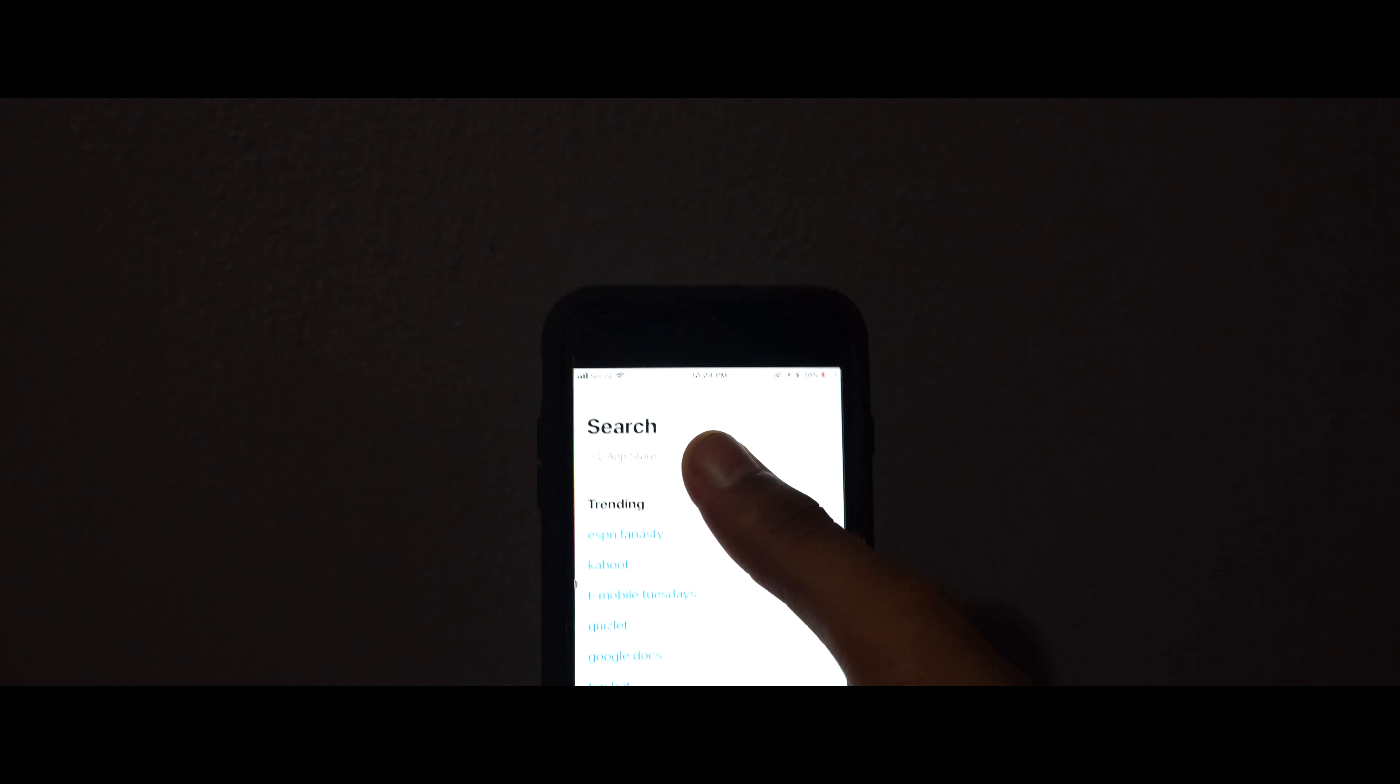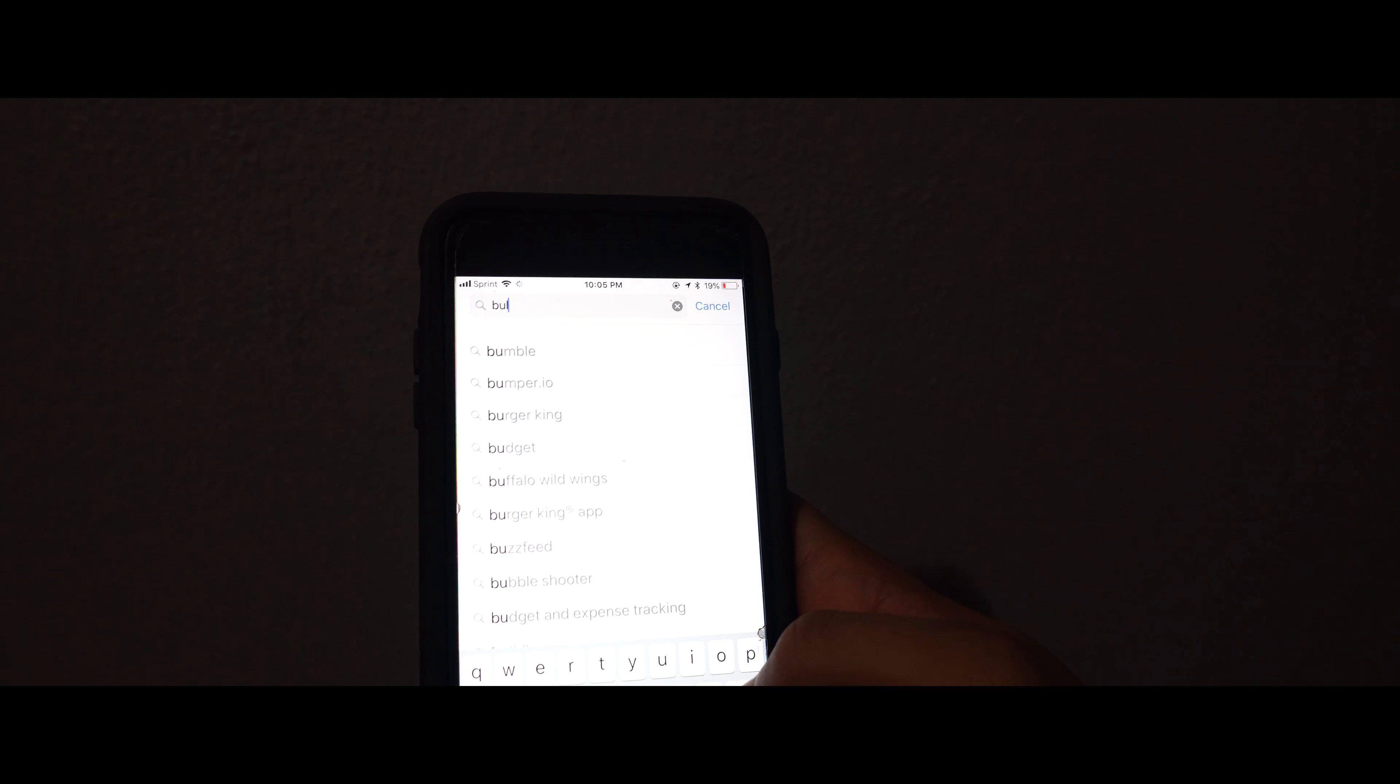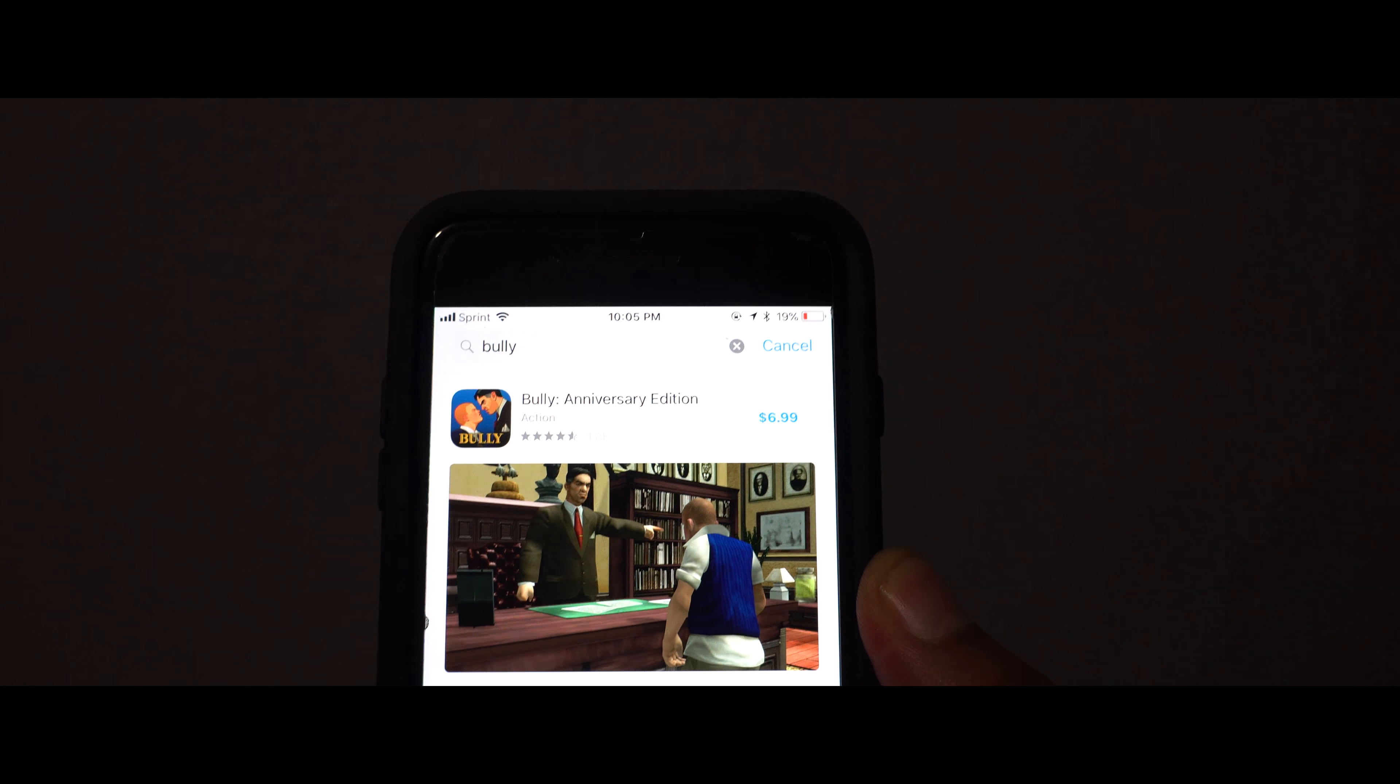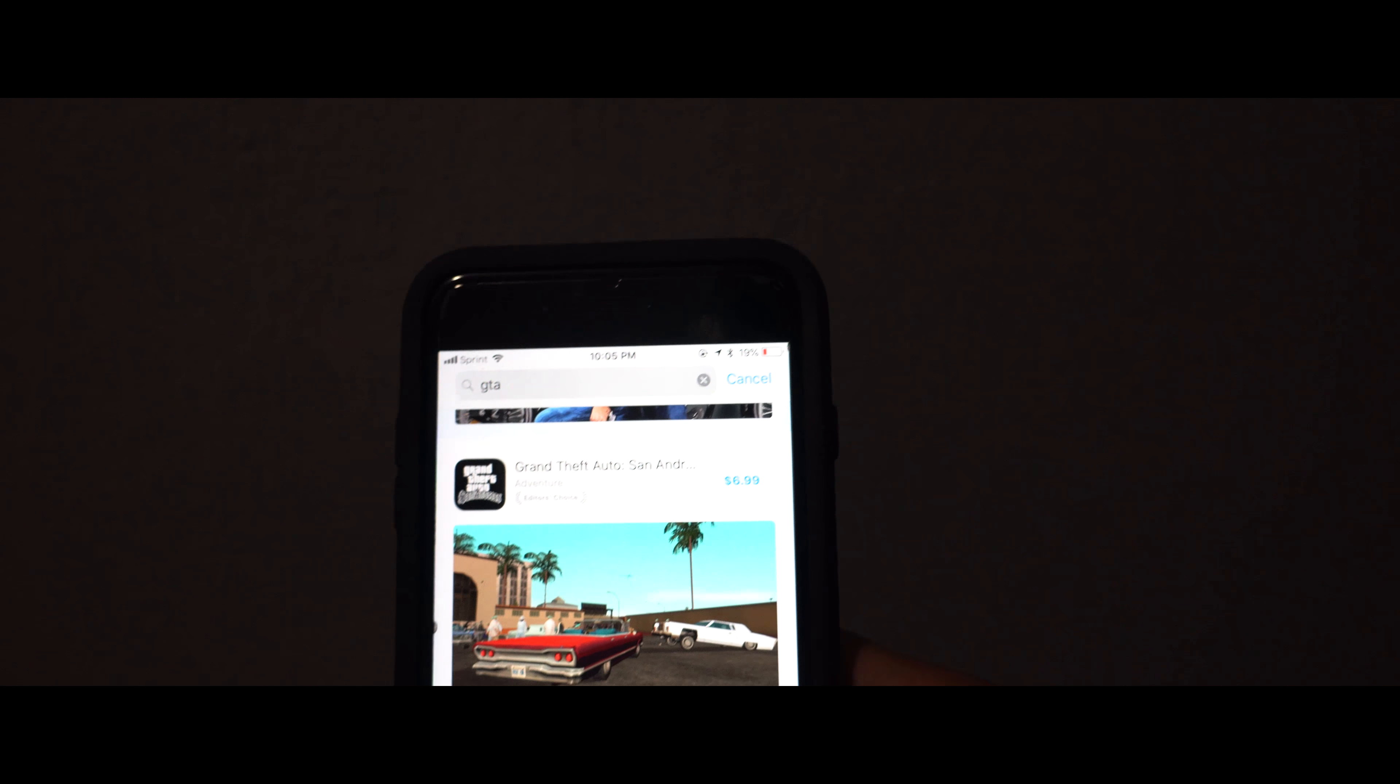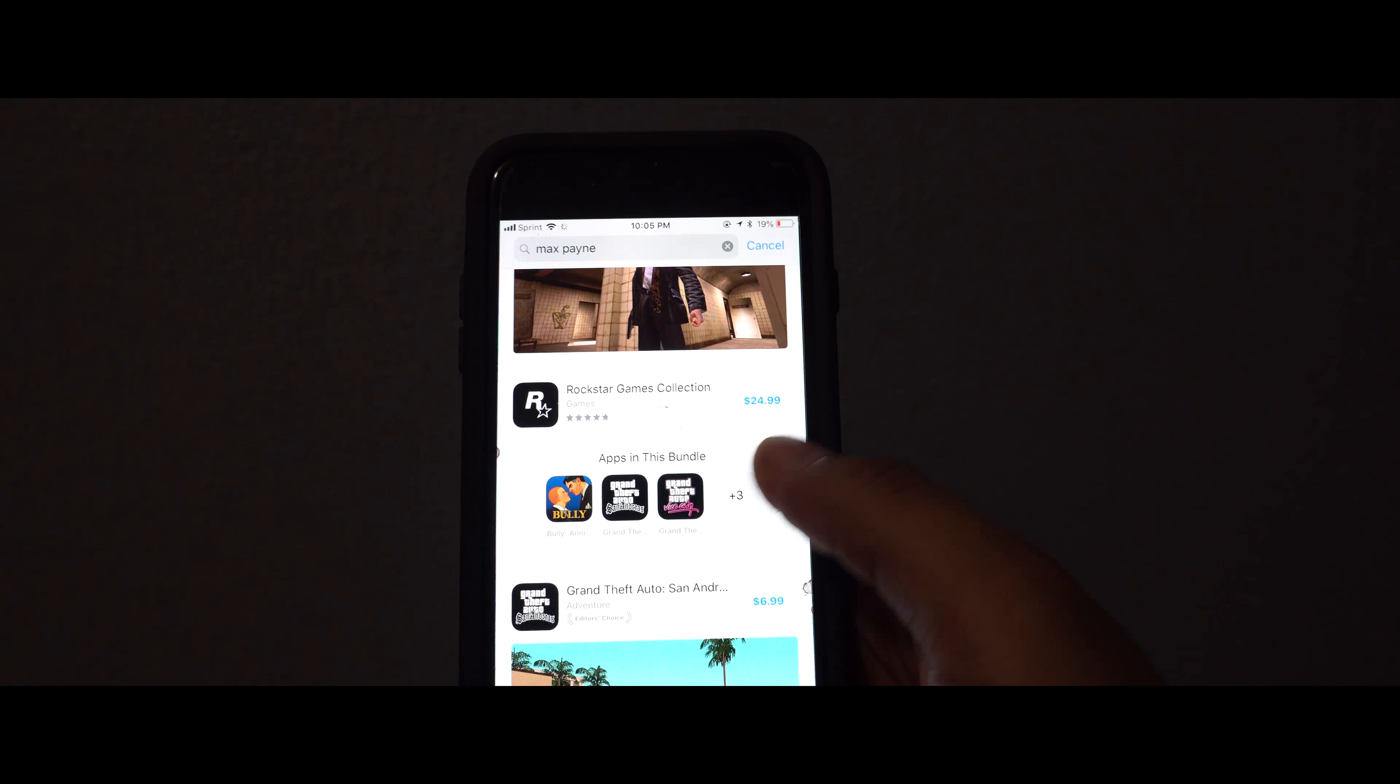So as you guys can see, you go to the app store and you search up Bully. Right there it says $7. You search up GTA and it says $7 once again. In other words, it's not free.